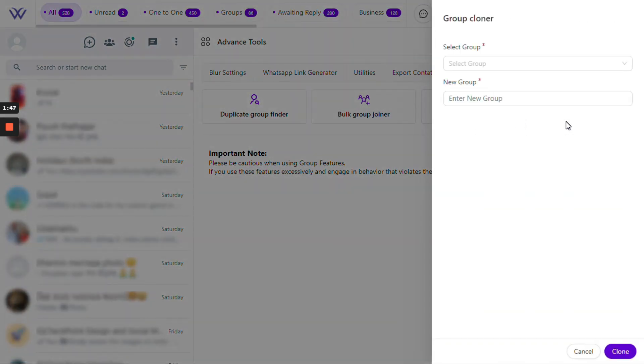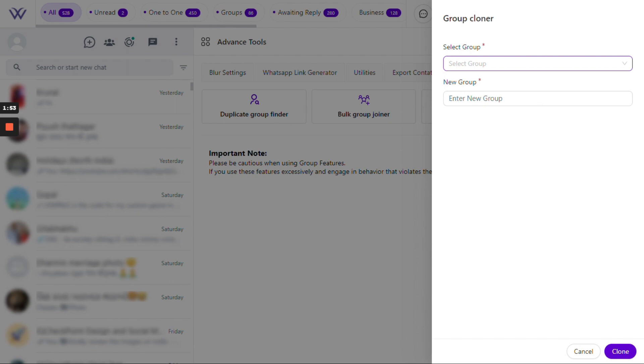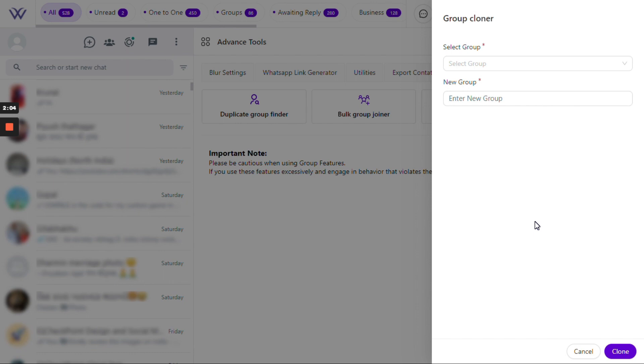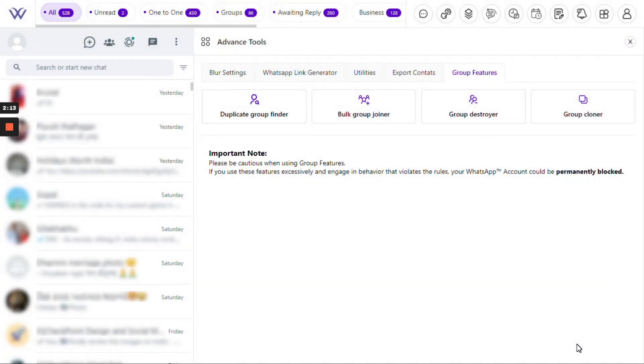Last but not least, Group Cloner. It's like magic for creating new groups. Simply select the existing group and enter the new group name. Voila! You've just created a new group with the same members as the original, perfect for when you're spinning up subgroups.